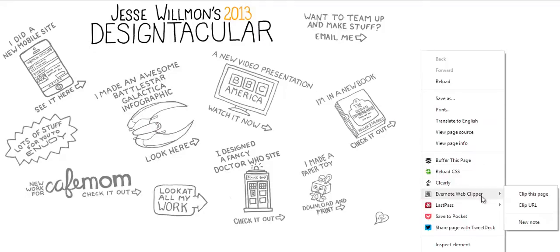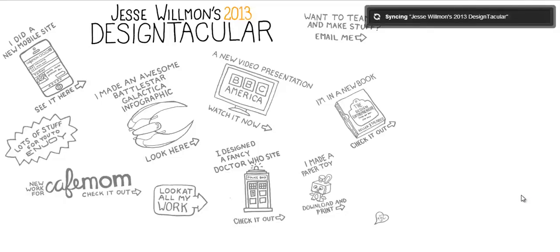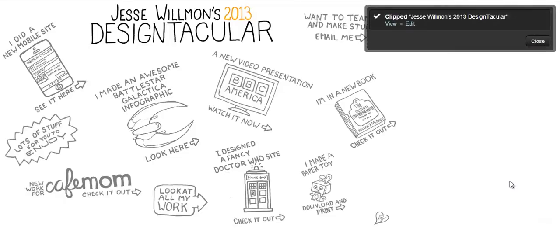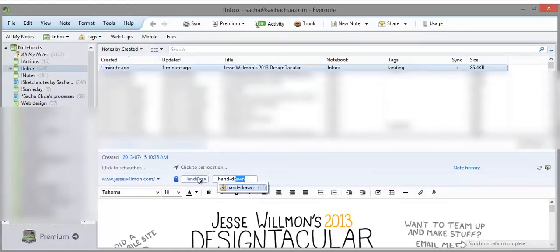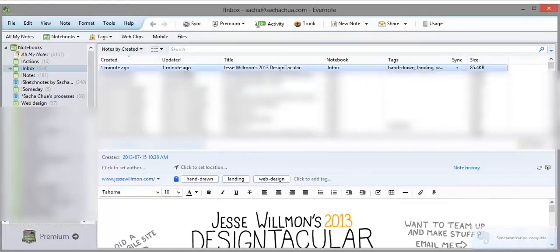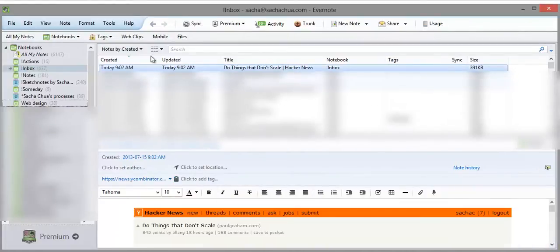There's a lot of great inspiration out there, so I've used the Evernote Web Clipper to save images and webpages to my notebooks. I file the relevant notes in my project notebook, and I tag them with keywords.